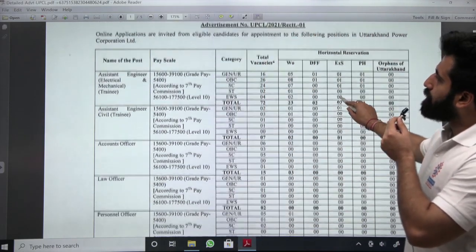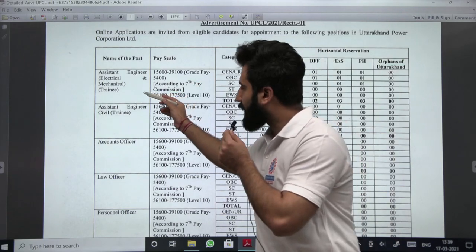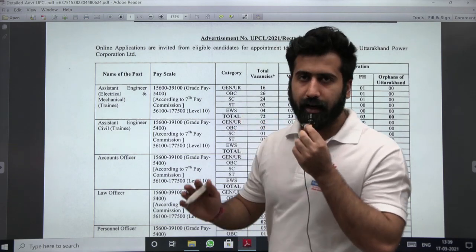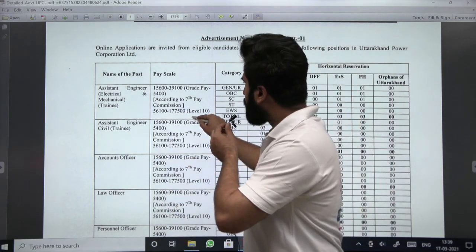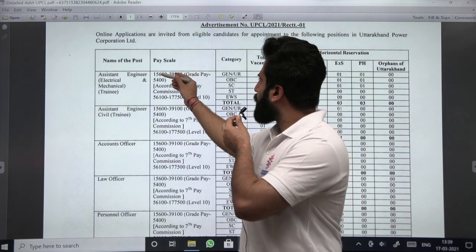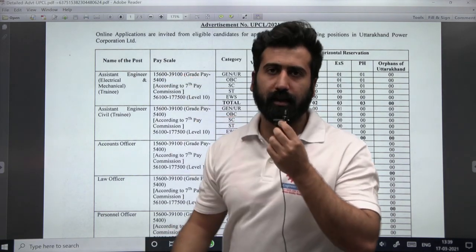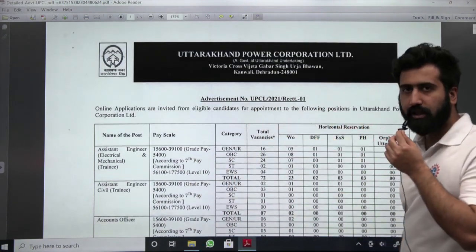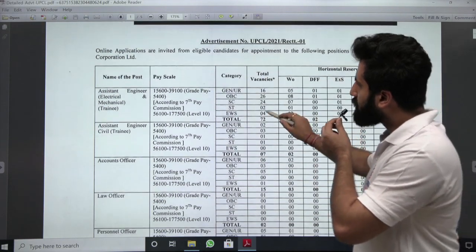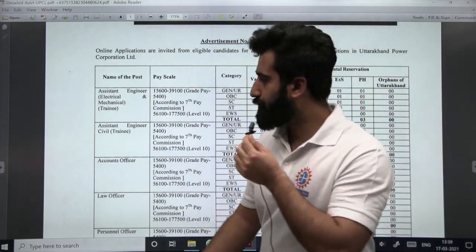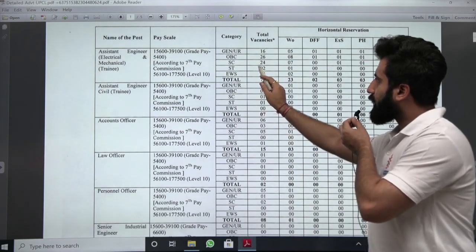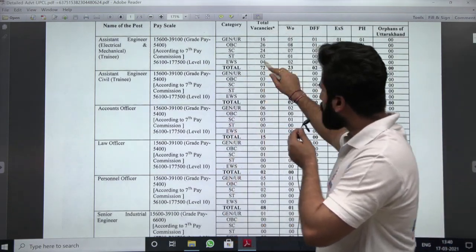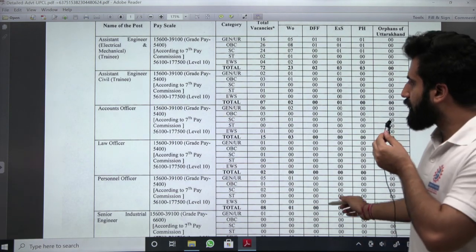The branches which are eligible are electrical, mechanical, and civil. These are the number of tentative vacancies along with the grade pay and salary — both are very good. In fact, this is the same pay scale given to an IES officer. So once you get selected as Assistant Engineer, you will be getting the same pay scale as an IES officer. These are the vacancies in the electrical and mechanical cadre, and these are the vacancies as per category in the civil cadre.